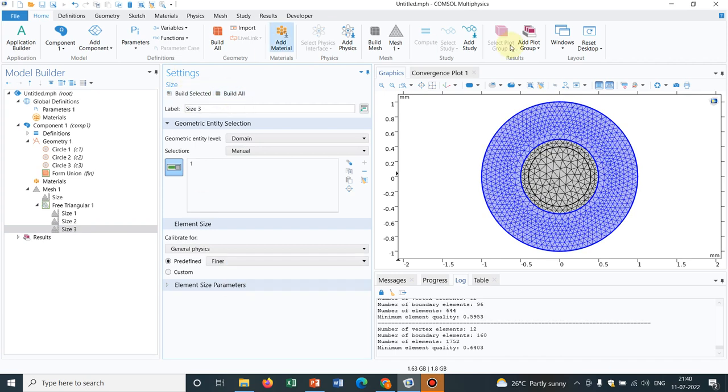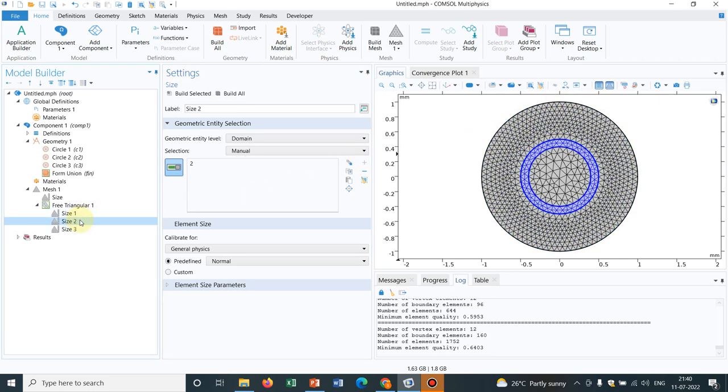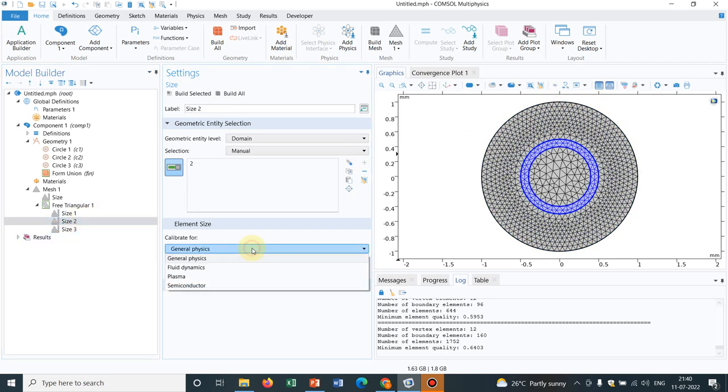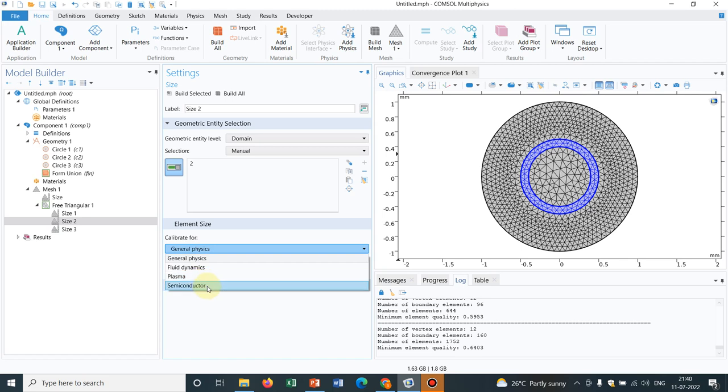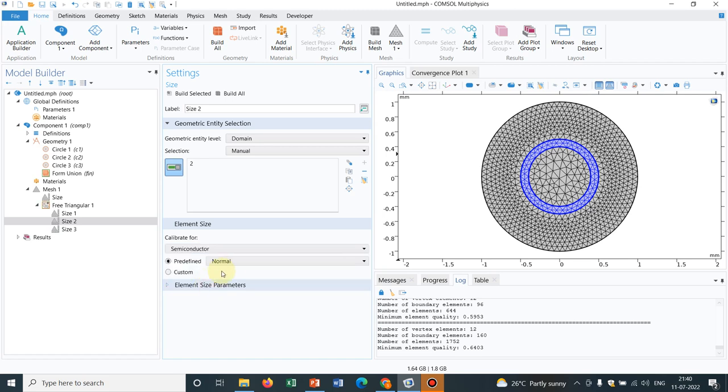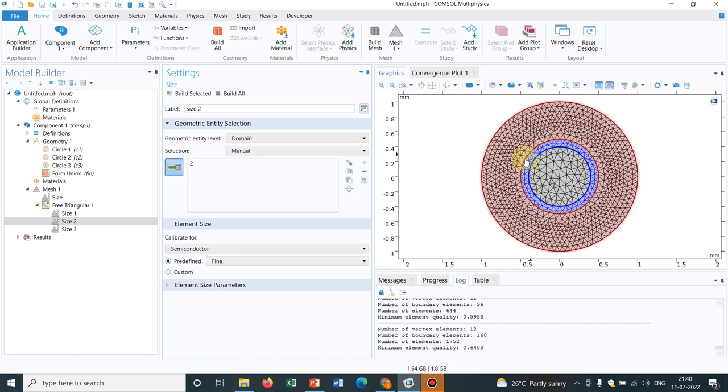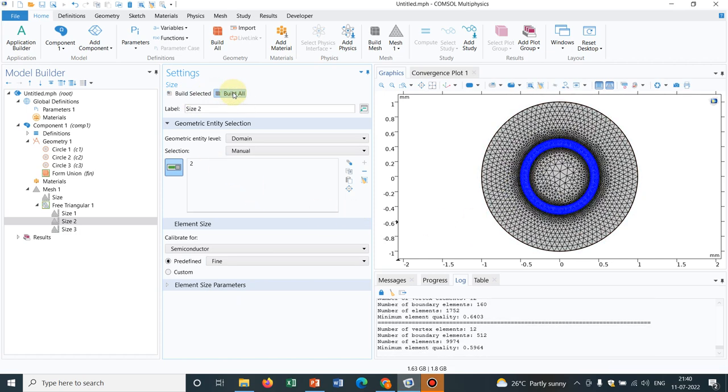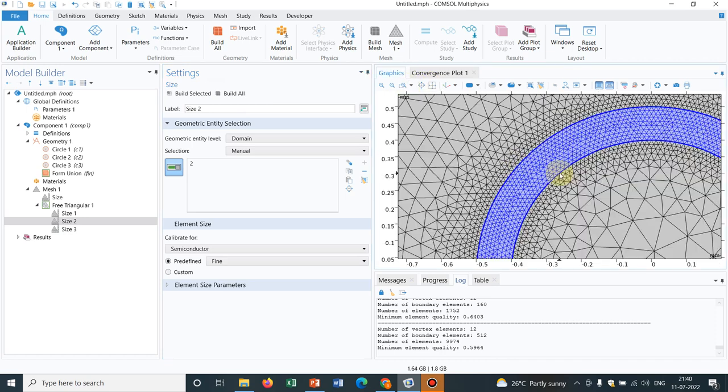So you see this domain has become finer. Now the size 2 where I need extremely fine, what I can do is I can play around with these options and my experience is if we choose the option semiconductor and fine mesh then this part will be extremely fine. So if I click on build all objects you can see now this inner part has become finely meshed.